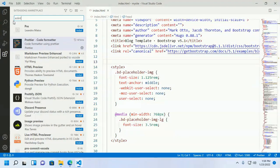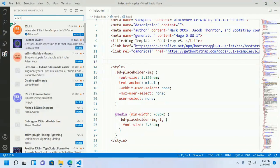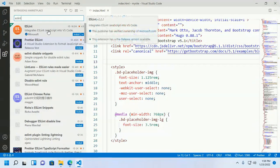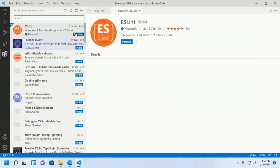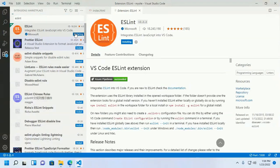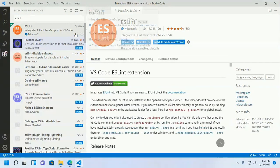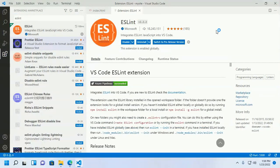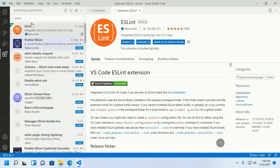Now install another extension: ESLint. It provides warnings for suspicious-looking JavaScript code.